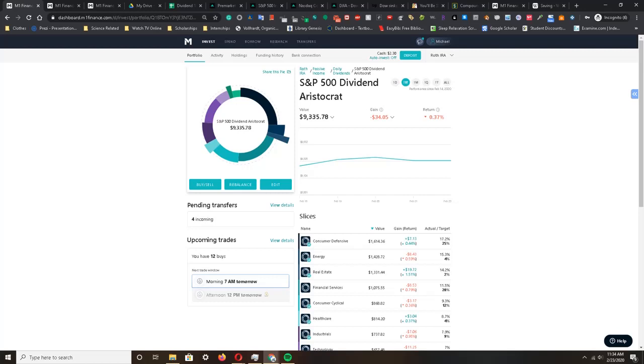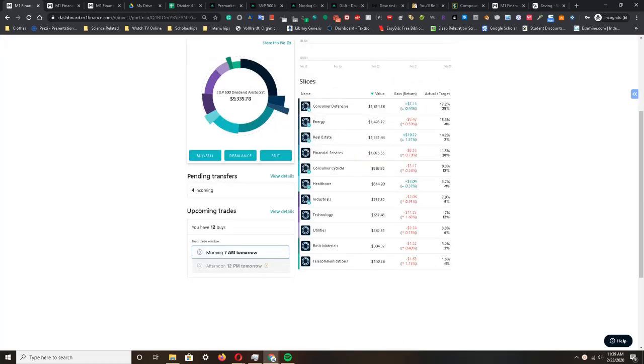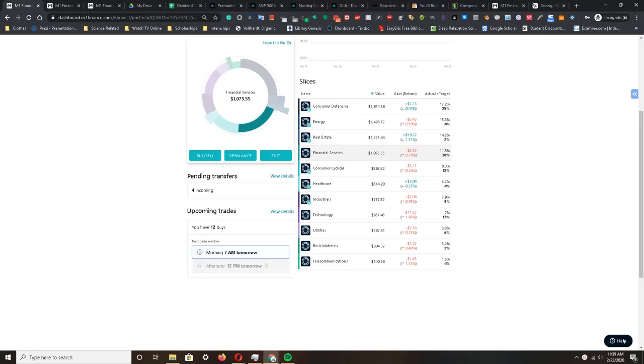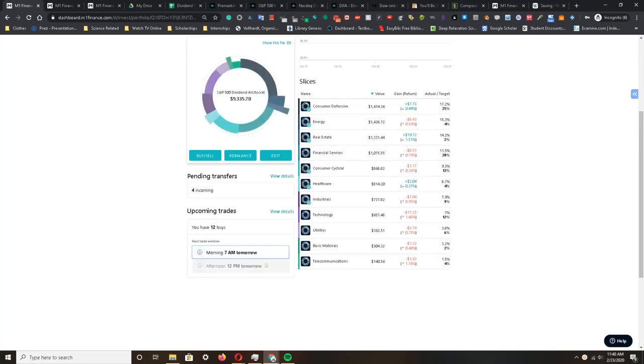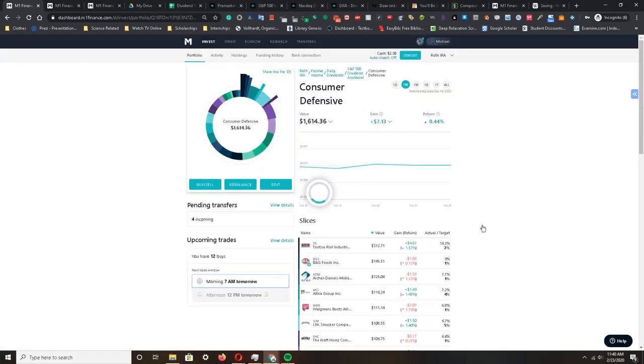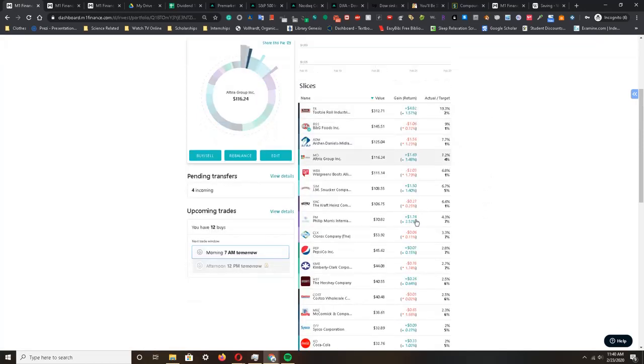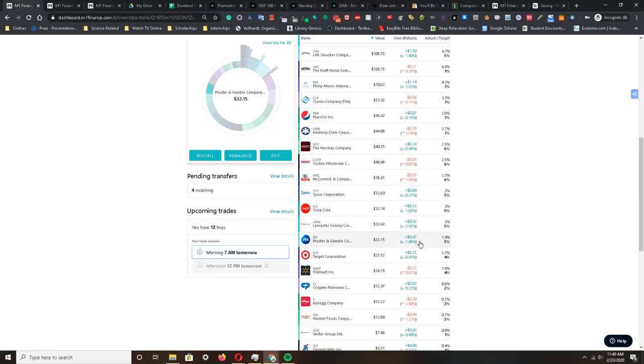This dividend growth investing is an example of the residual income and cash flow I talked about in my previous episode. This is M1 Finance, a brokerage I use to invest in the stock market. In my portfolio I've broken down all the investments into specific sectors: consumer defensive, energy, real estate, financial services, consumer cyclical, healthcare, industrials, technology, utilities, basic materials, and telecommunication. I've allocated a target percentage of my investments to go in each pie, and within each pie there are companies I've also broken down.